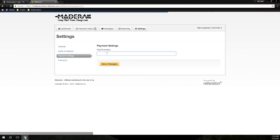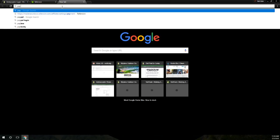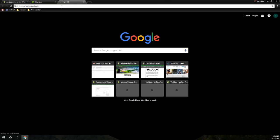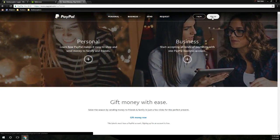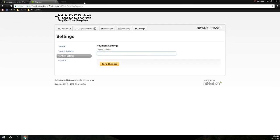Then you'll type in the email that you signed up with using PayPal. If you don't have one, go to PayPal.com and sign up, and PayPal will guide you through that process. Thanks.